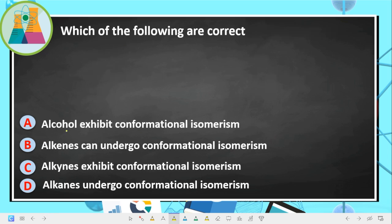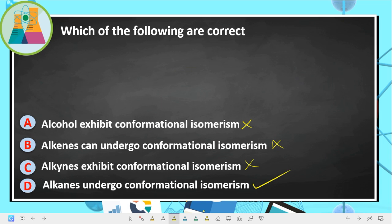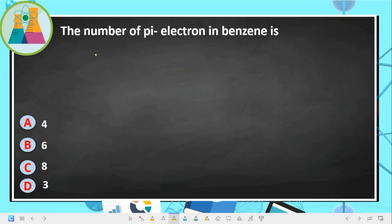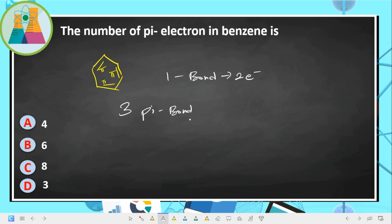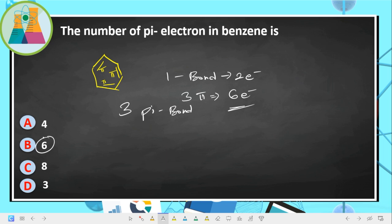Next question: which of the following is correct? Alcohols do not exhibit conformational isomerism — wrong. Alkenes do not undergo conformational isomerism — wrong. Only alkanes undergo conformational isomerism. The number of pi electrons in benzene: benzene has three pi bonds, each bond has two electrons, so three pi bonds × 2 = six pi electrons. Six is the correct answer.